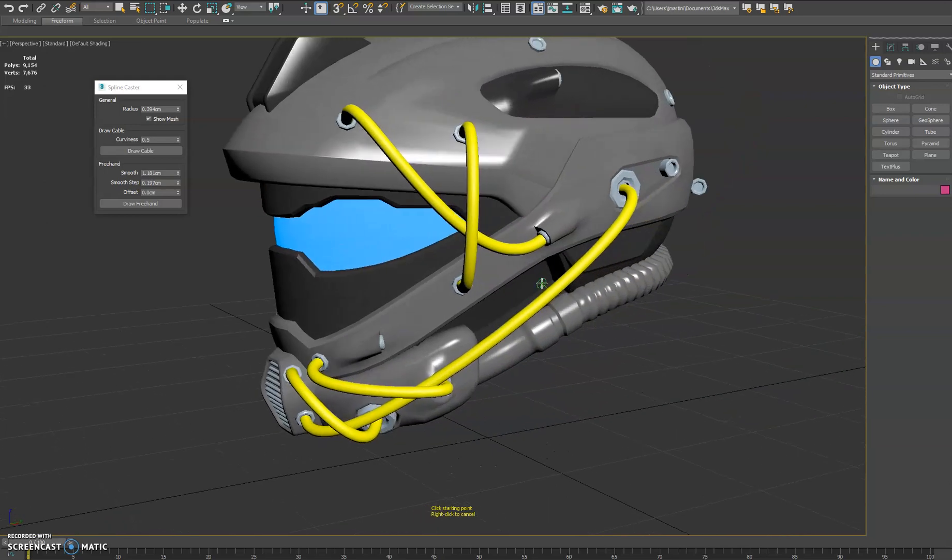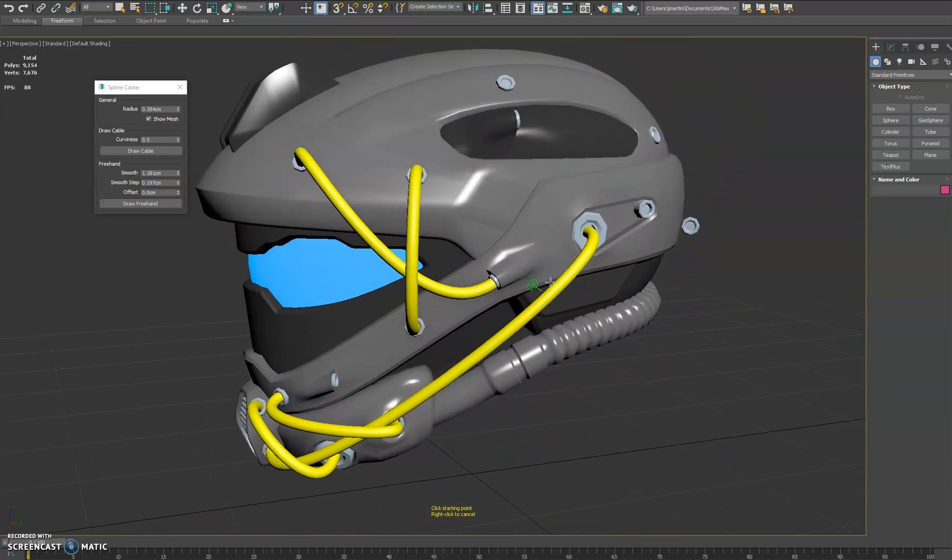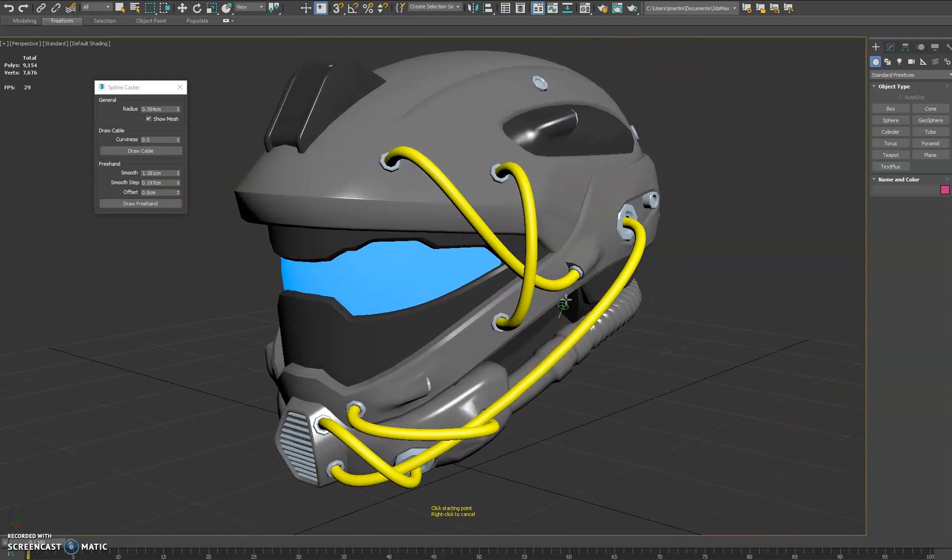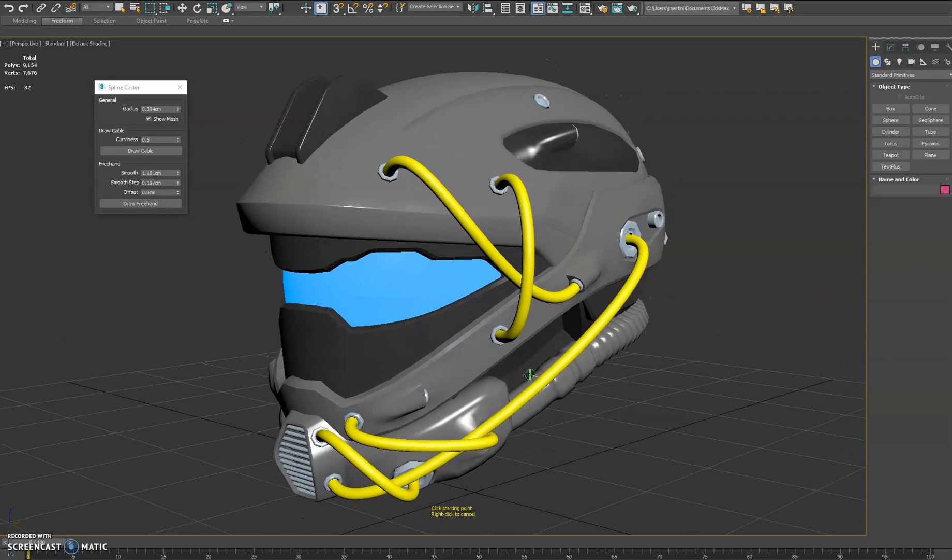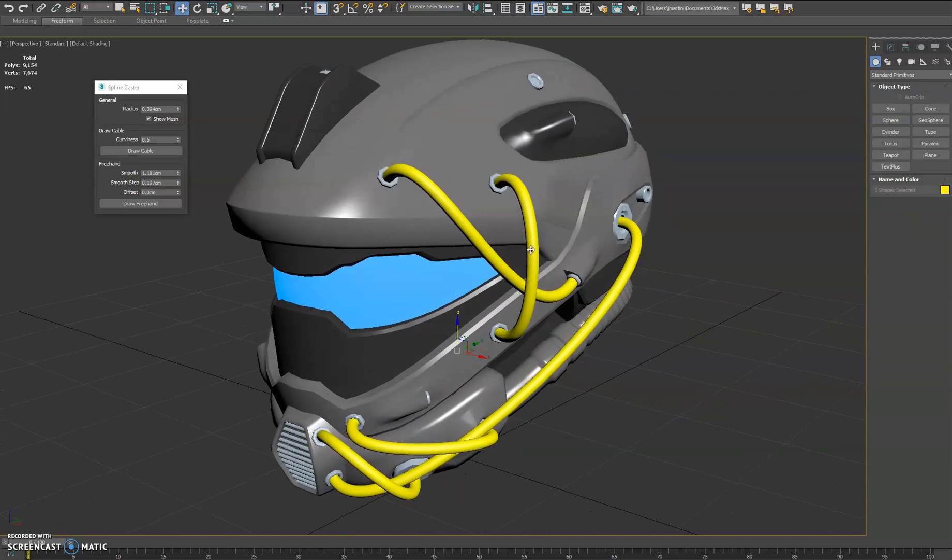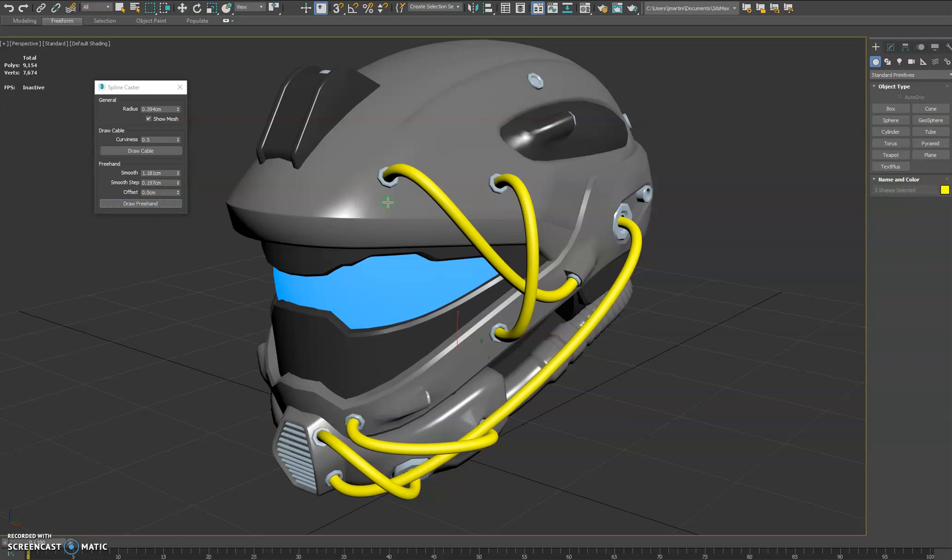So you can see how cool that looks with very minimal work. Now to do that manually would take a little bit more effort to adjust all the curves and stuff. So the second feature we have here is the freehand draw, but the main thing about this one is it gives you the ability to do smooth step.